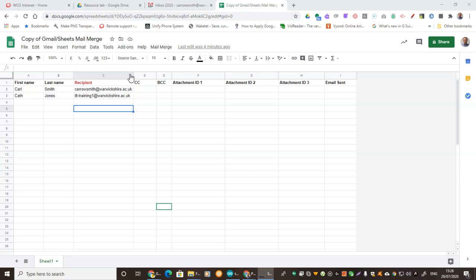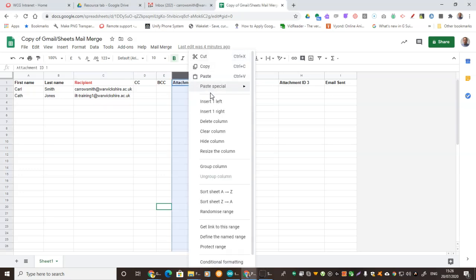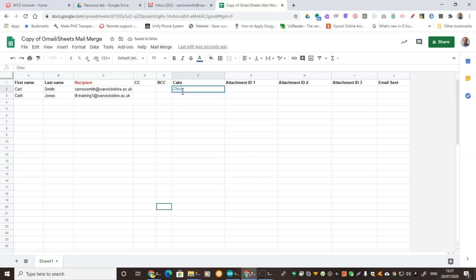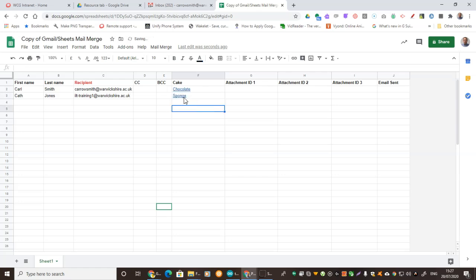You can also create as many columns in the spreadsheet as you like. For instance, I'm going to add one here and we'll call it 'cake'. And we might put in some details — maybe I might like chocolate. And this one we'll have sponge.